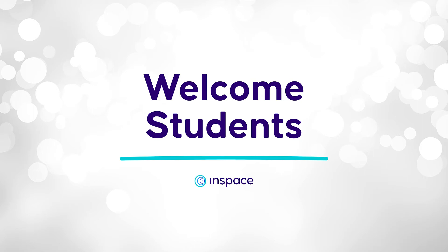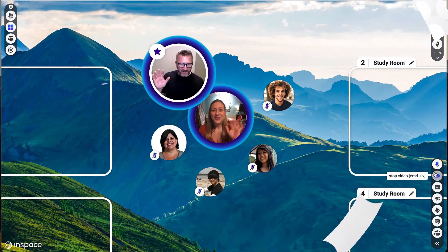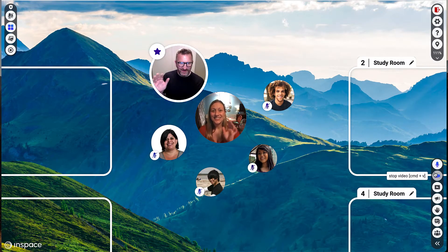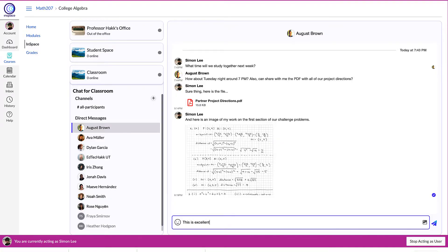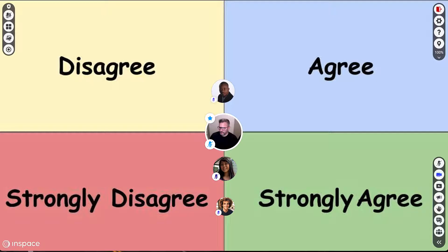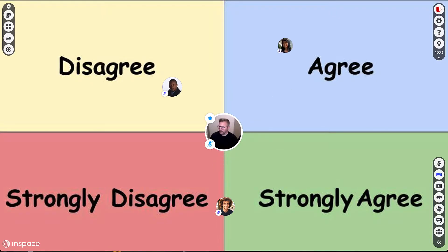Welcome to InSpace, a platform where you can connect with your instructors and classmates to communicate, create, and collaborate.